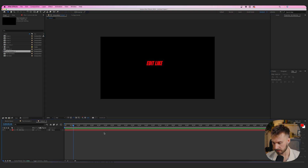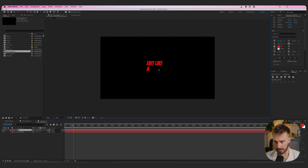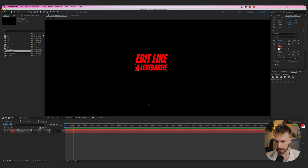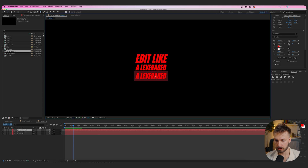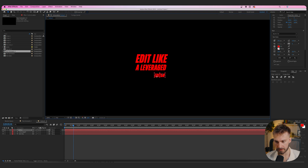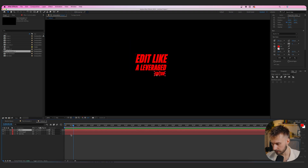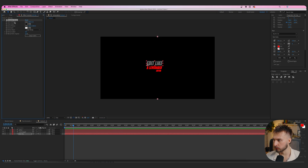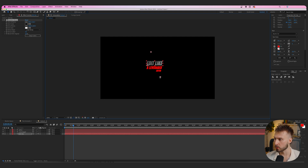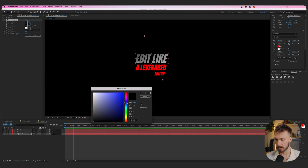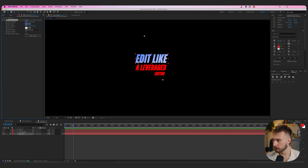Duplicate the text with Command+D, drag it down, and type 'A Leverage.' Scale it down so it fits within the width of 'Edit Like.' Duplicate again, type 'Edit Aware,' and scale that down too — this works really well for longer titles that need to be condensed. Now add a Gradient Ramp to 'Edit Like.' The top anchor point is the start color, the bottom is the end color. Set the start to a prominent blue and the end to a very light blue, almost white, then adjust the anchor points.